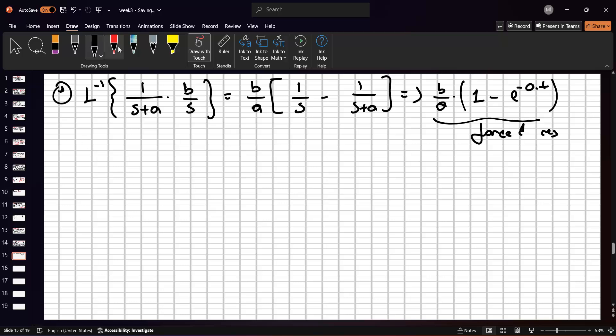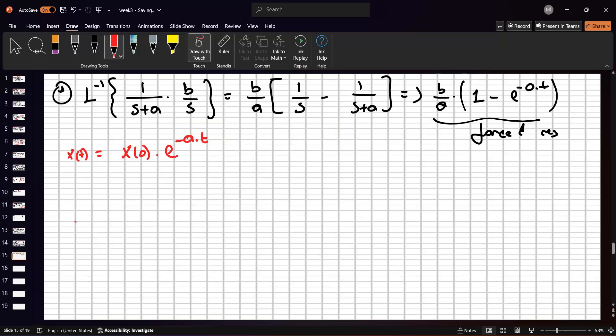The total solution is x(t) = x(0)·e^(-at) + (b/a)(1 − e^(-at)). This is very simple, because we can define everything using the Laplace transformation domain. For complex systems, we can automatically solve the equation and return to the time domain — this is a huge advantage, especially for complex systems.